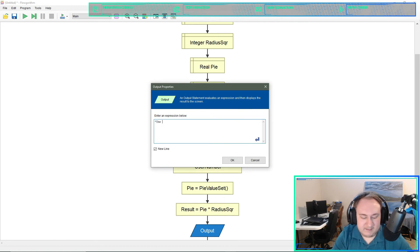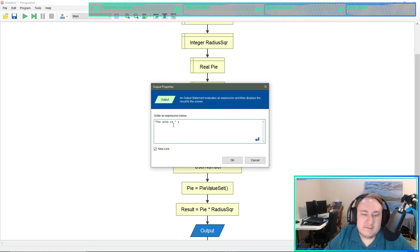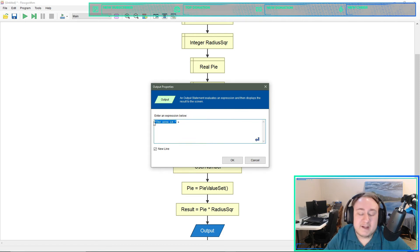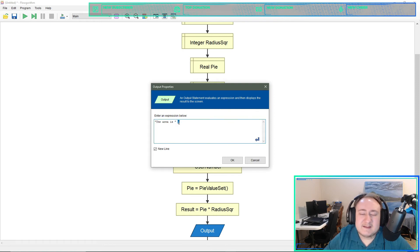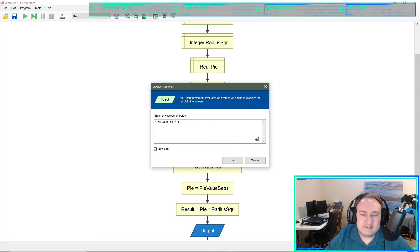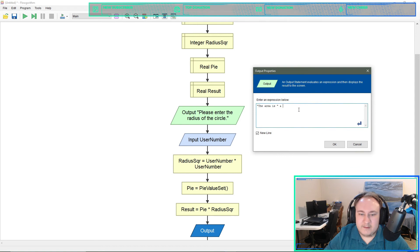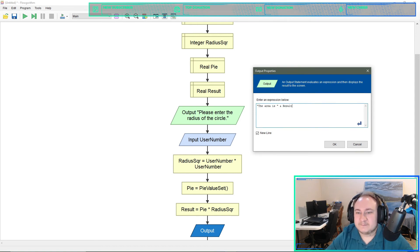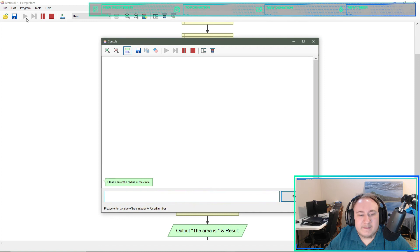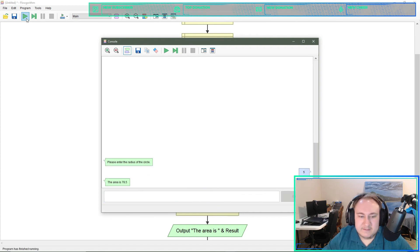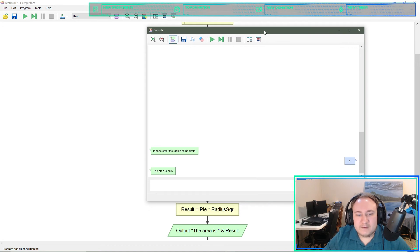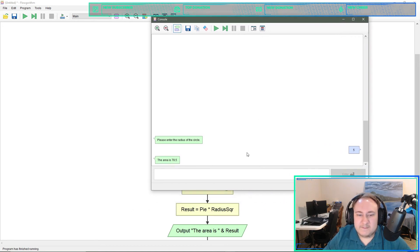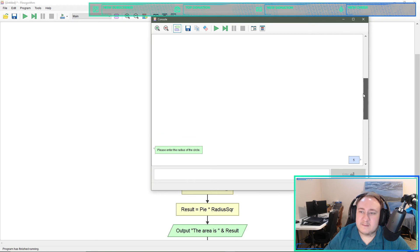Then we'll do an output. I'm going to say the area is, and in flowgorithm this is a string and I'm going to add on a variable to it. I made sure to put a space here and then spacing is always nice and easy to read. That's just an and sign, and then our variable name which is result. And let's see if this works. Enter the radius five. That should be correct. 5 times 5 is 25 times 3.14 is roughly a little over 75. So that looks to be correct to me.